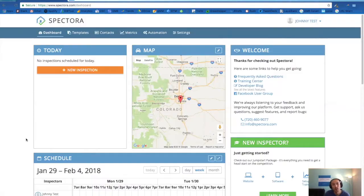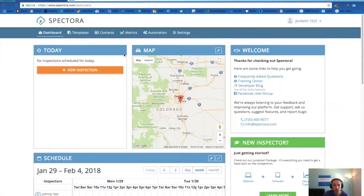Hey everyone, Kevin with Spectora here. Today we're going to show you how to integrate your calendar with iCal or Google Calendar to sync up with Spectora.